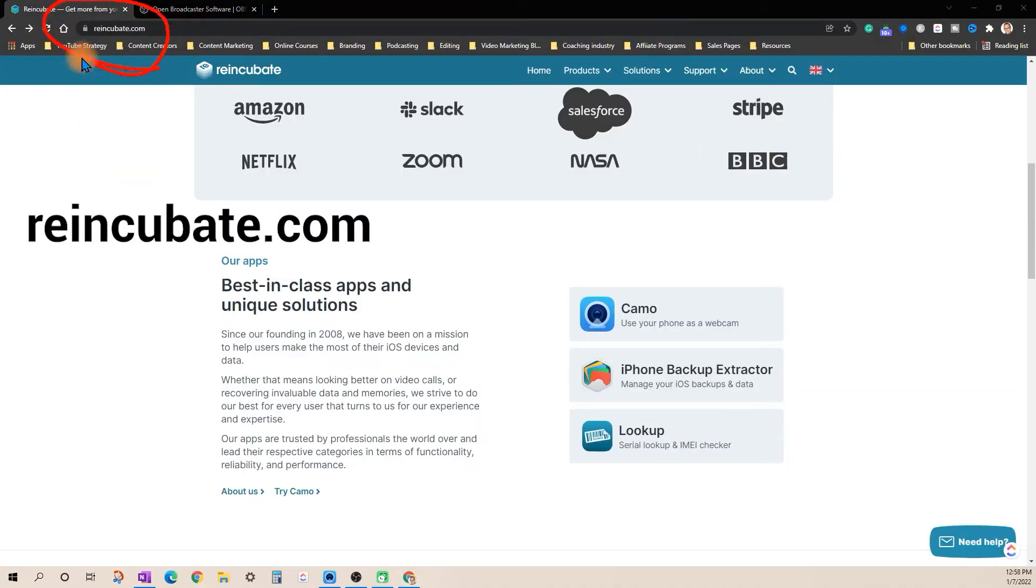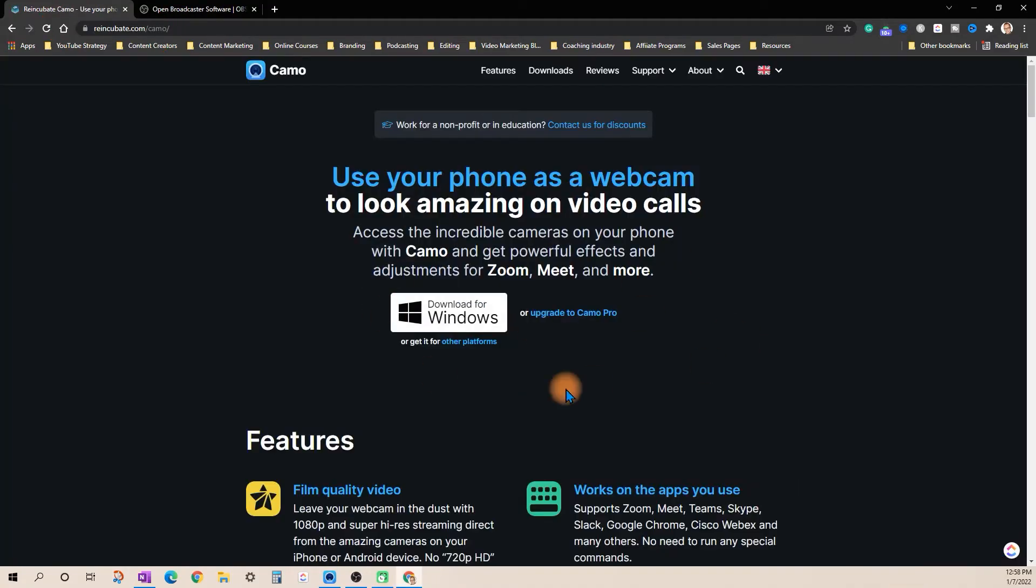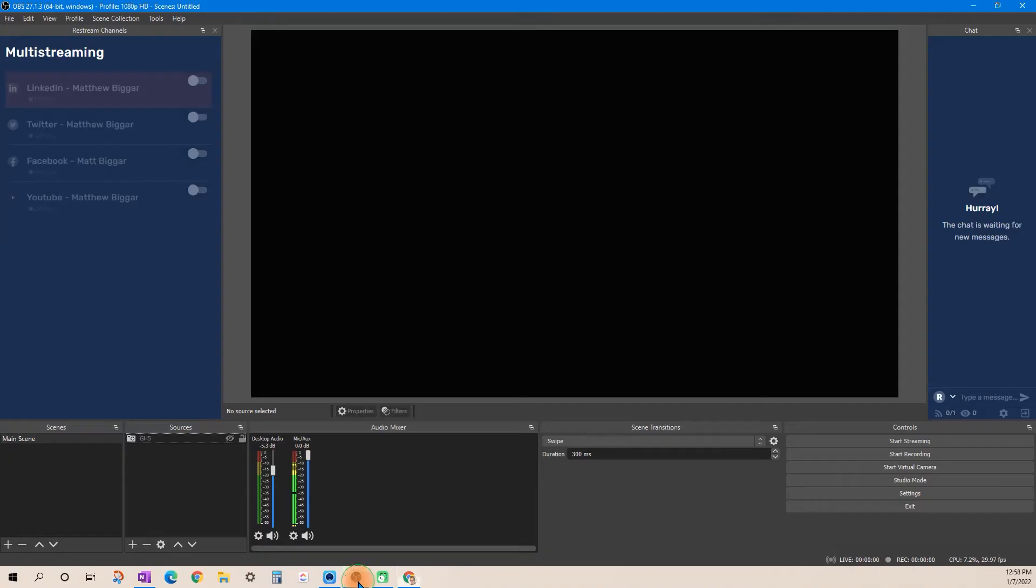Next we're going to go to reincubed.com and you're going to click on this button here for Camo and it will automatically detect which computer you have. So get that installed and then open up the OBS software.